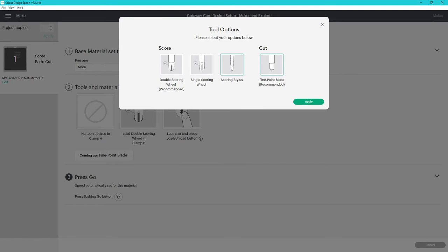The maker machines check to ensure that the correct tip is being used if you have it set for the scoring wheel or double scoring wheel. It doesn't check for the stylus so we trick the machine a little to help us get things lined up.